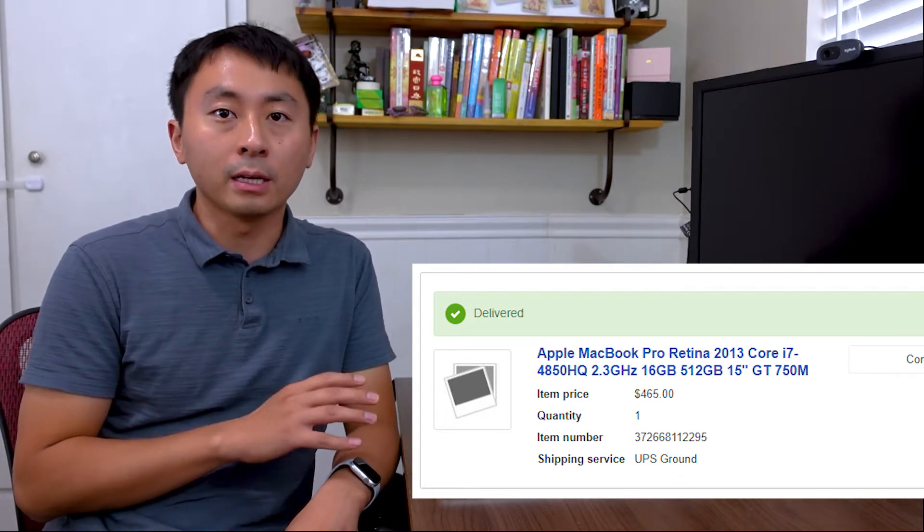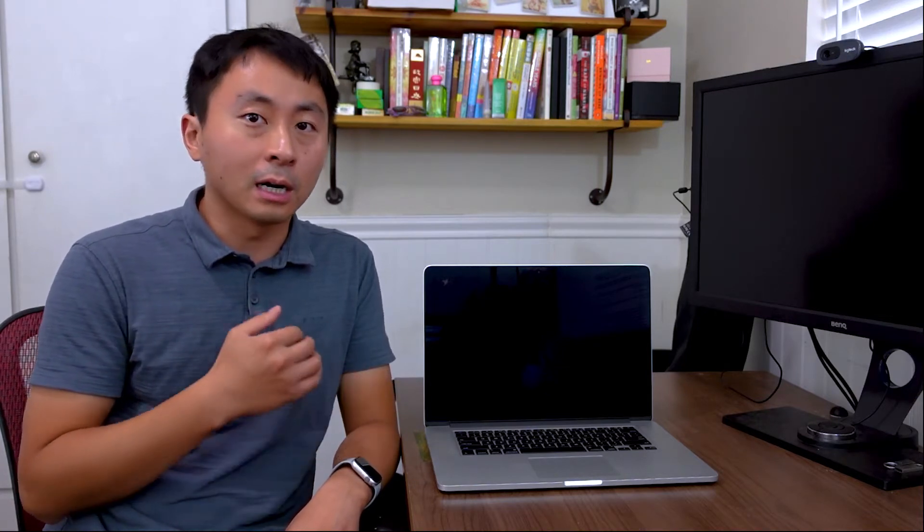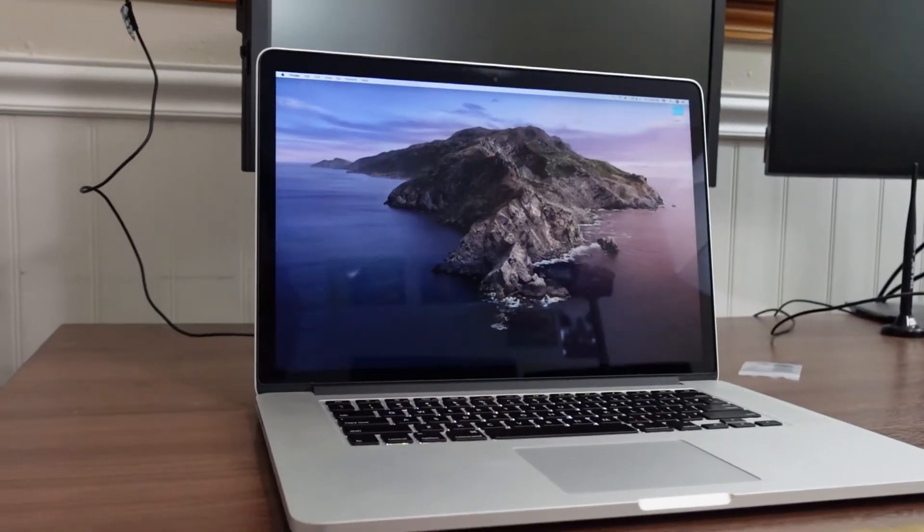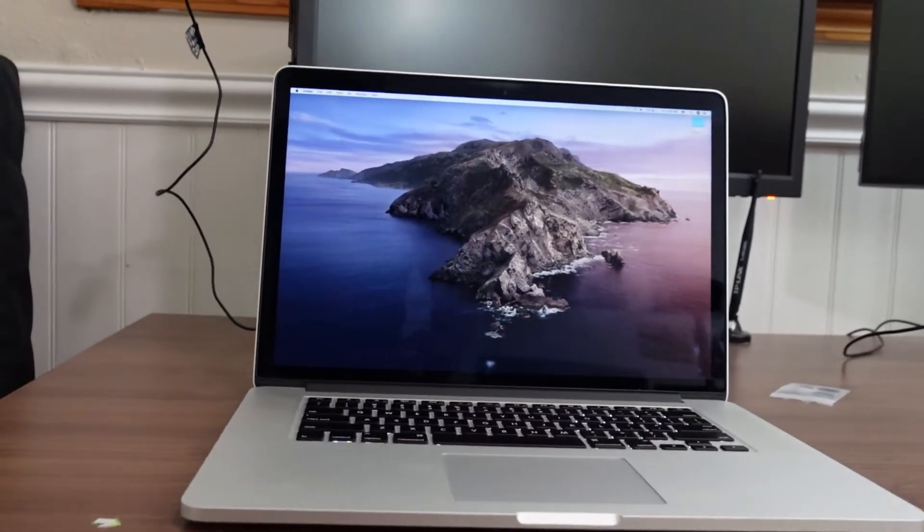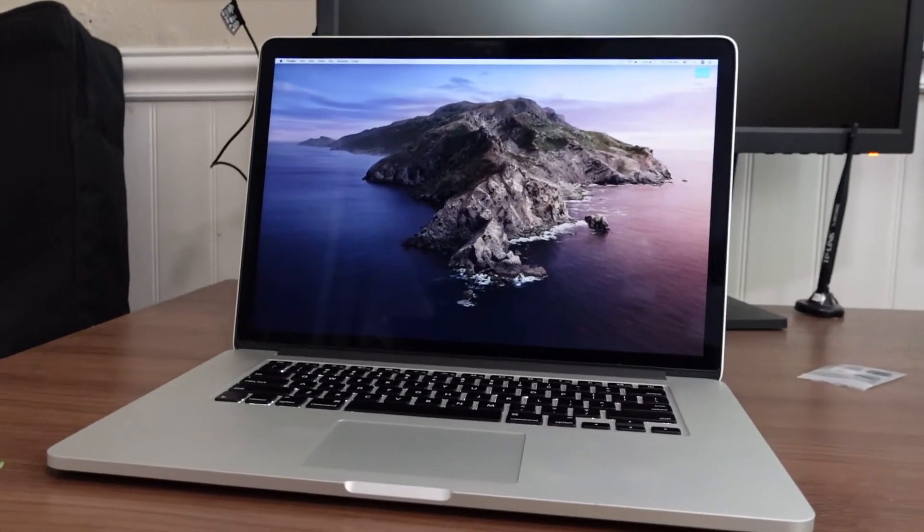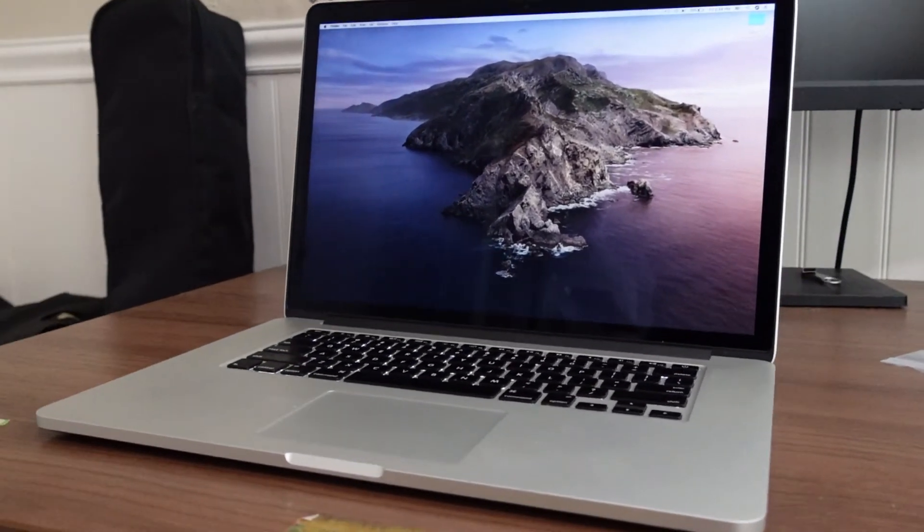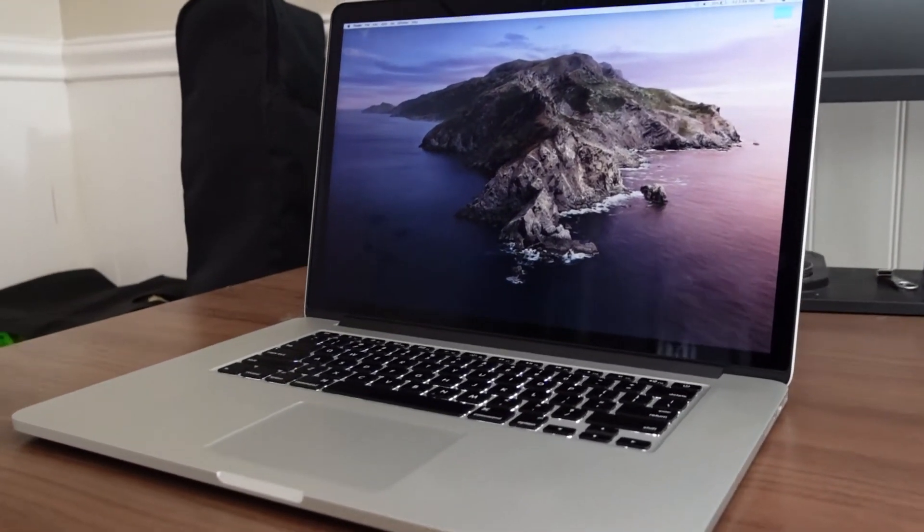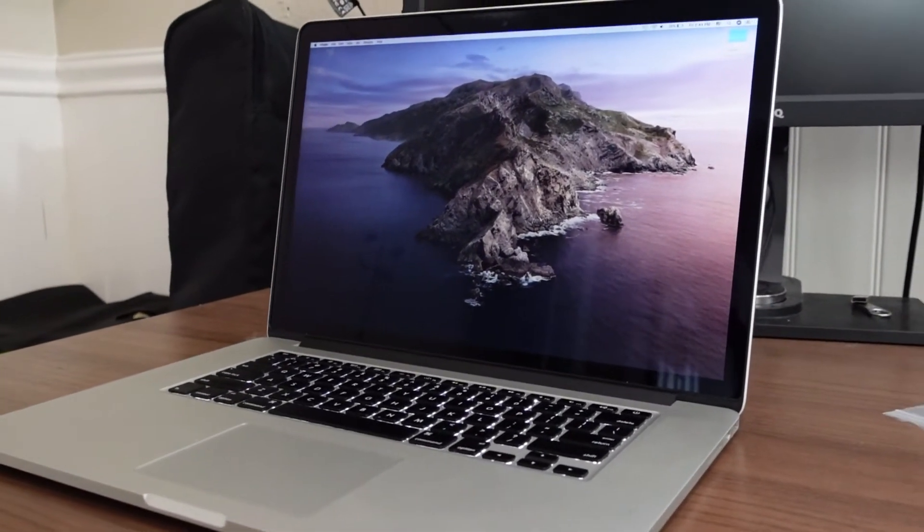Overall, I recommend this device if you are on a budget and you want to get a Mac OS system, or if you don't care about the system, you just want to have a well-built device.